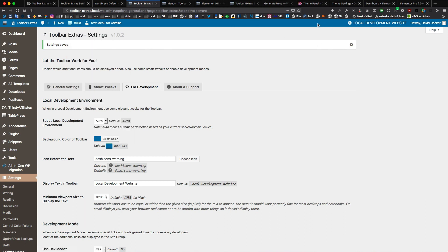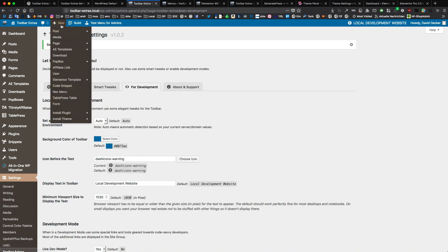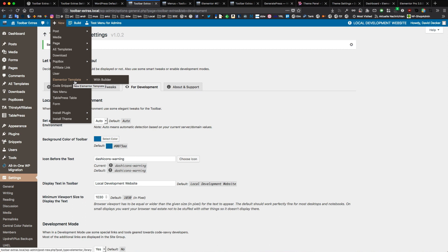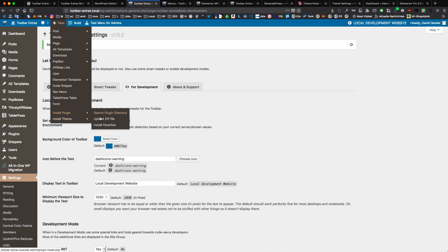The plugin has a detection for local development environment, places a notice and an icon. You can change both of these and it also adds stuff to the new content area. You can start directly with Elementor Builder here for various post types. It adds Elementor templates here, code snippets, nav menus, the plugin and theme installers with more options here.